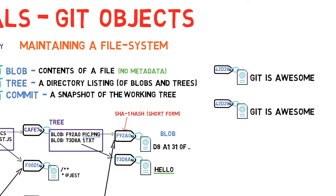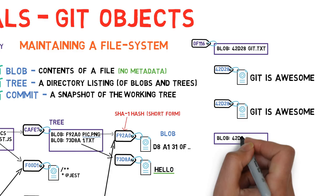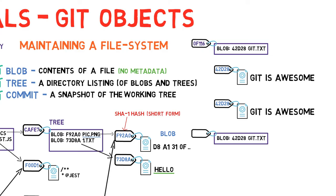What if I made a tree that references the blob of gitisawesome, and I gave it a specific name and metadata, and you did exactly the same on your system. Would we have the same hash? Again, yes. Since the tree's objects are the same, they will always have the same hash.